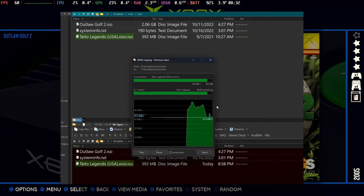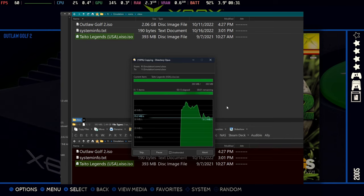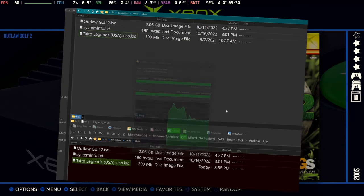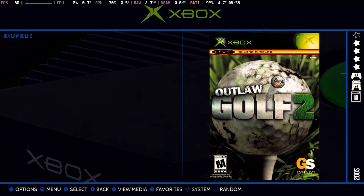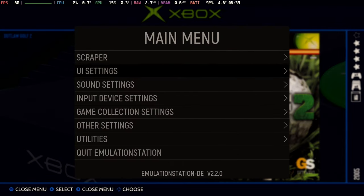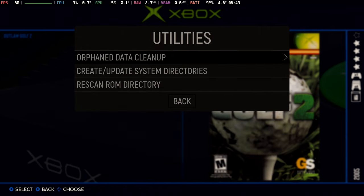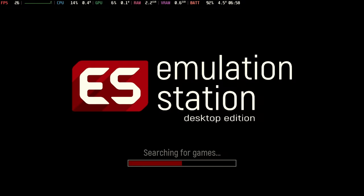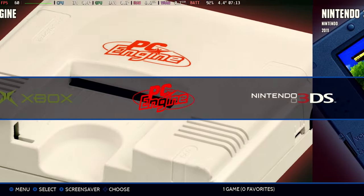In the past, you've actually had to restart Emulation Station to get that file to be picked up. We now have a quick utilities to rescan the ROM directory.